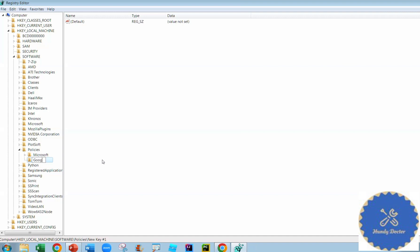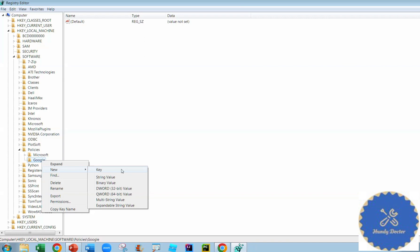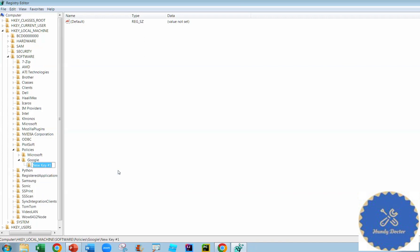And then you want to highlight Google again and right-click, go to New. You want to get a new key under Google, and we want to call it Chrome, like that. Okay. And now you go to the right side.